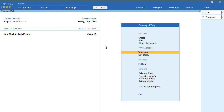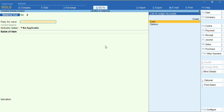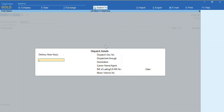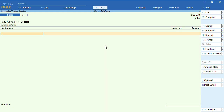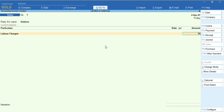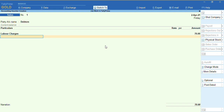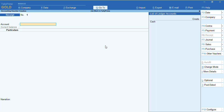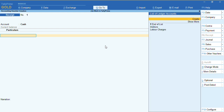Once the Material Out voucher is done, since we have provided some services to the party, we need to record a sales voucher. We'll go to Sales in accounting mode, select the party, and enter labor charges that we are going to charge. I'll enter an amount of 70 and save the voucher.